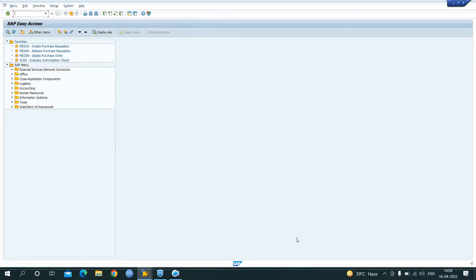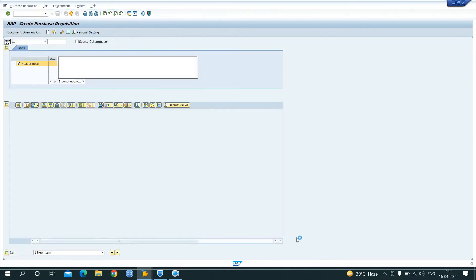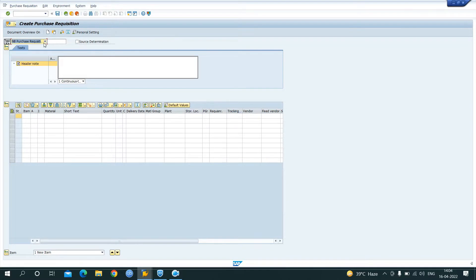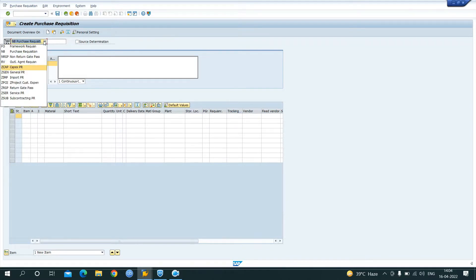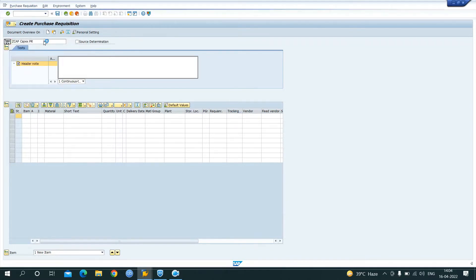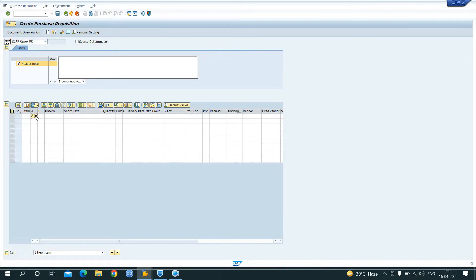For creating a purchase requisition, we have the T-code ME51N. I will start with ME51N. I have created the document in the name Z-CAP PR, document type Z-CAP. I am purchasing the asset, so the account assignment category will be A — that means we are purchasing an asset.